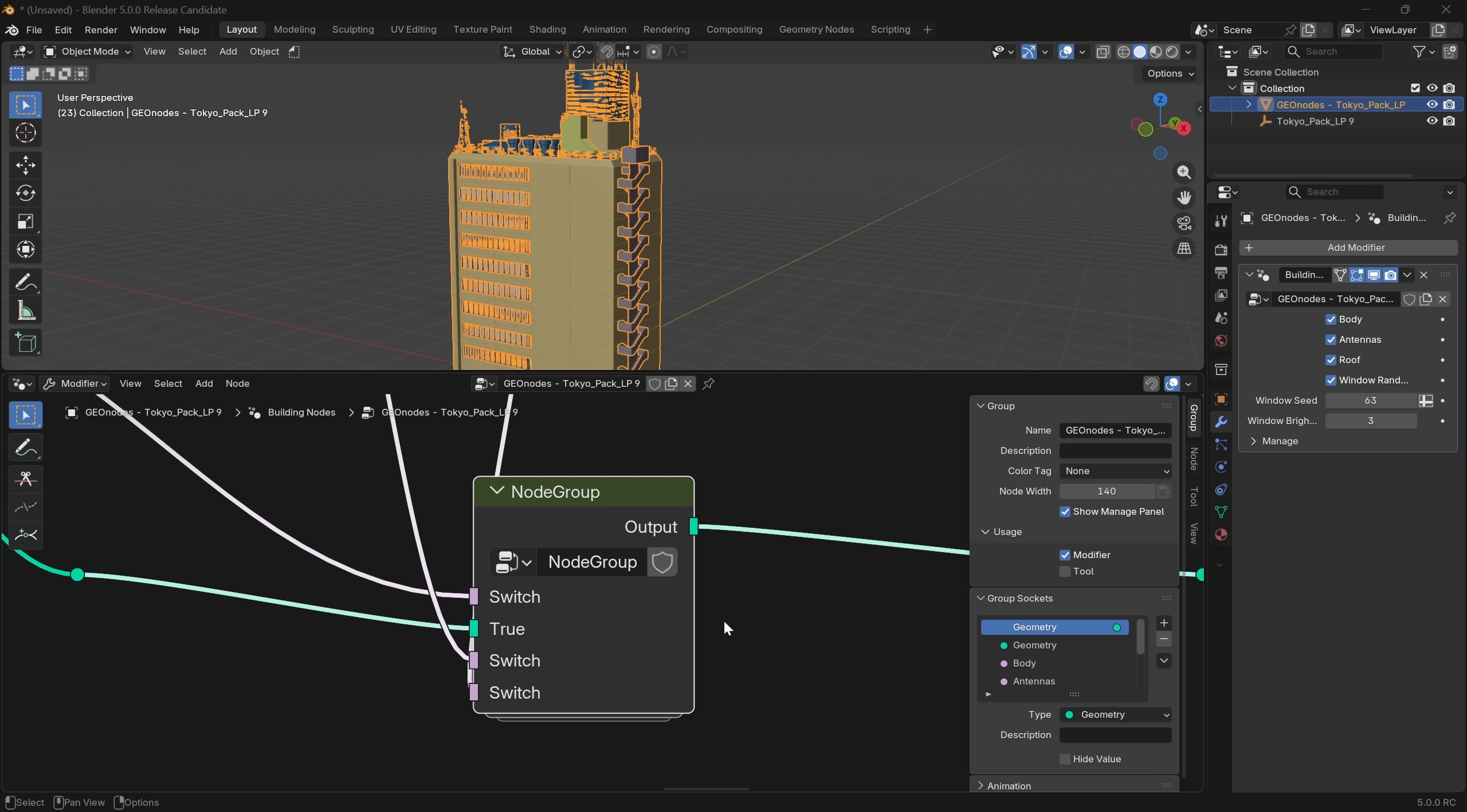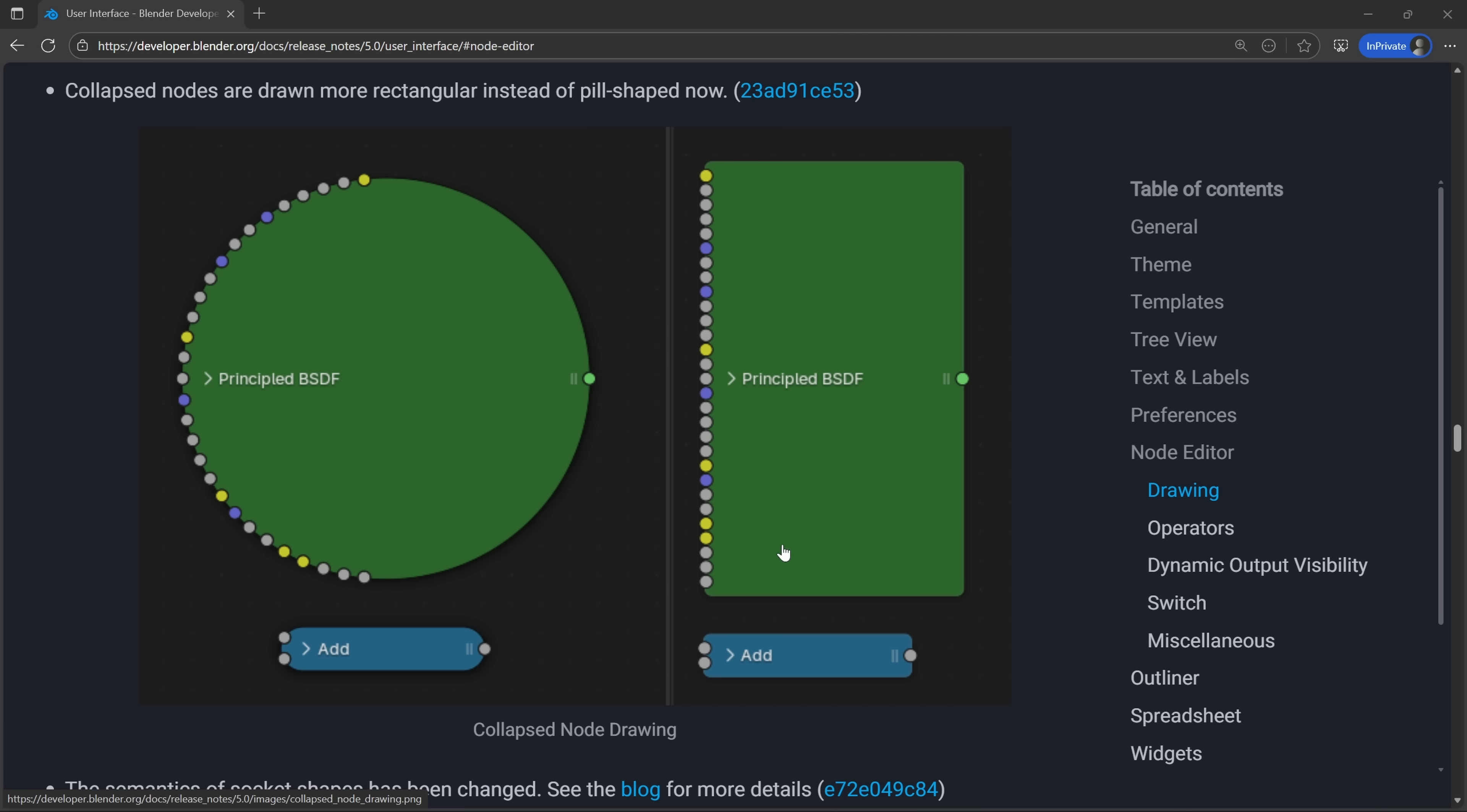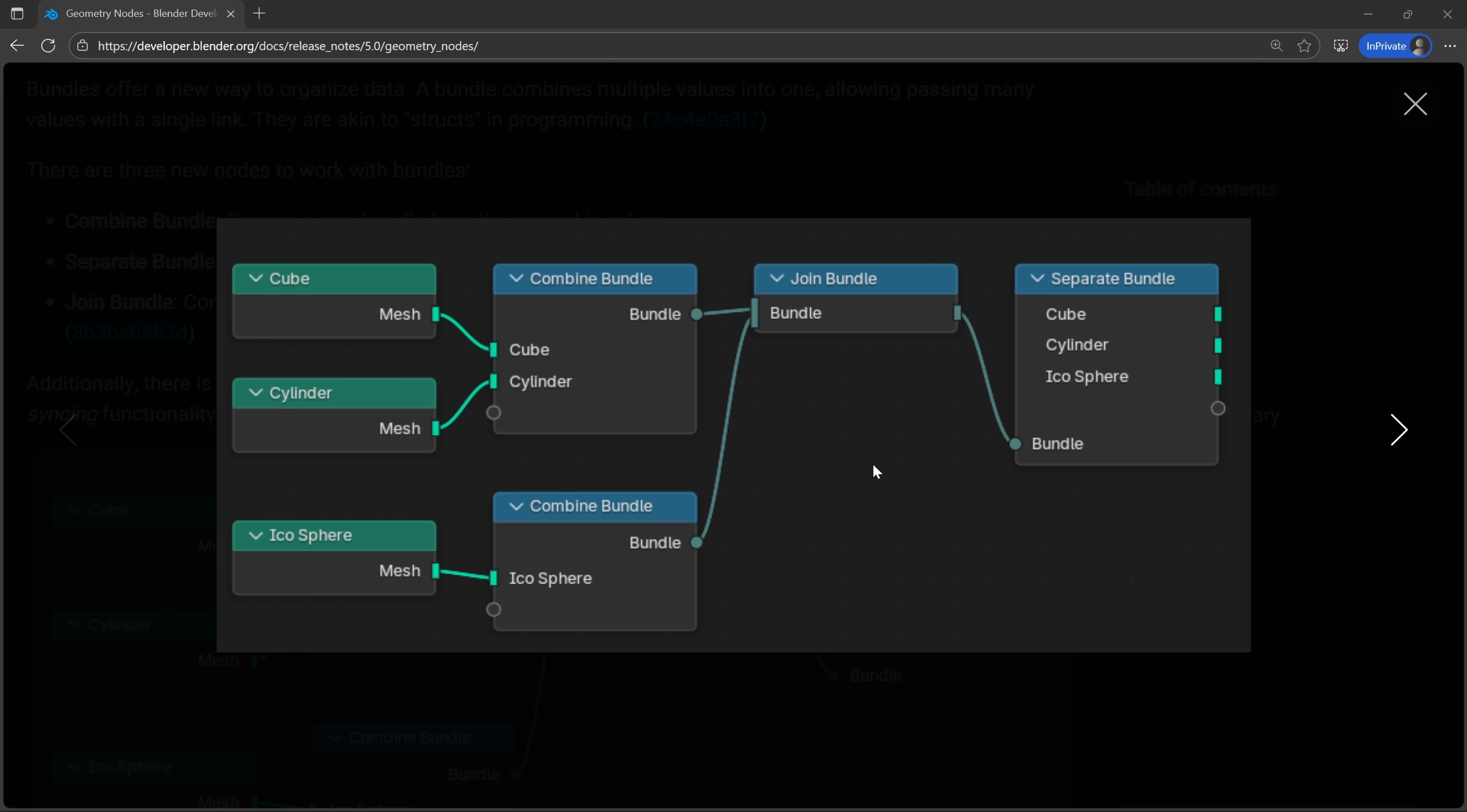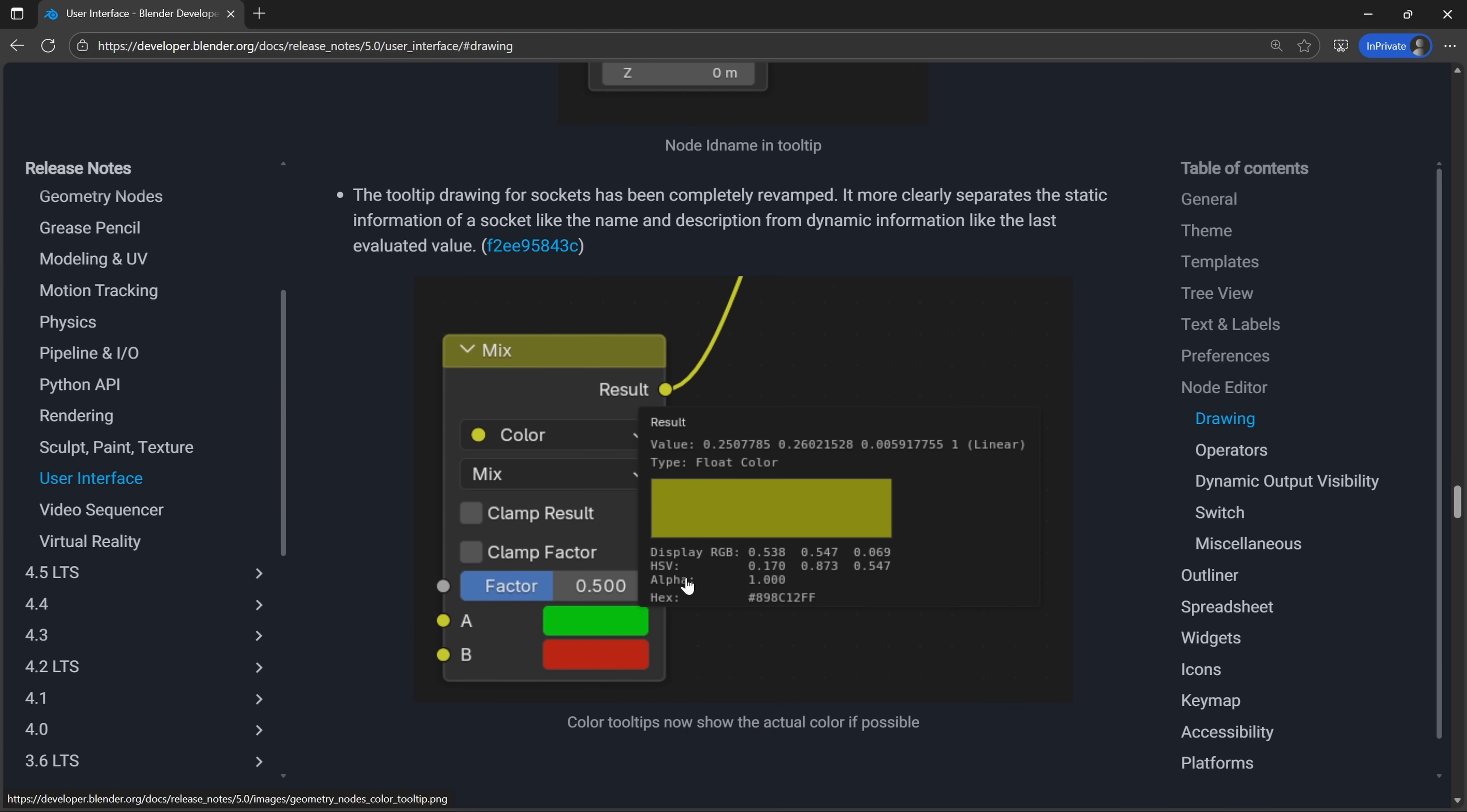The first of those is that geometry nodes got a design refresh that makes them more approachable and easy to work with. For example, node groups now show up as a clean stack rather than a small icon up in the corner, and getting in and out of node groups just takes a double click rather than a hotkey. Collapsed nodes are drawn more rectangular instead of pill shape now, which really cleans them up. Socket shapes have been redesigned to be clearer about what they accept. Bundles also offer a new way to organize data with three new nodes: combine bundle, which creates a new bundle from passed in values, separate bundle, which extracts individual values from a bundle, and the ability to join a bundle, which combines multiple different bundles into one. There are a bunch of other little things like more readable attribute overlays and better tooltips that make the whole experience of working in the node graphs a little bit less intimidating.